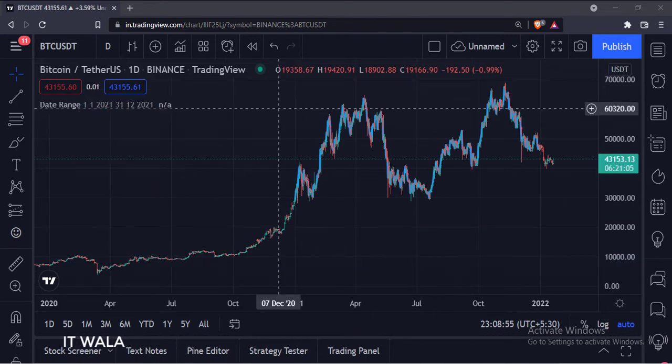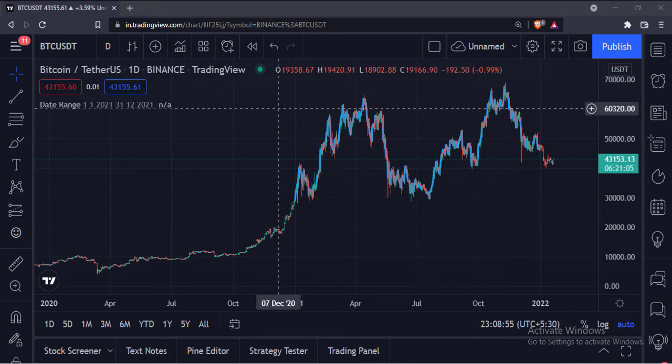And as you can see, the indicator does not plot the close value before and after this date range.